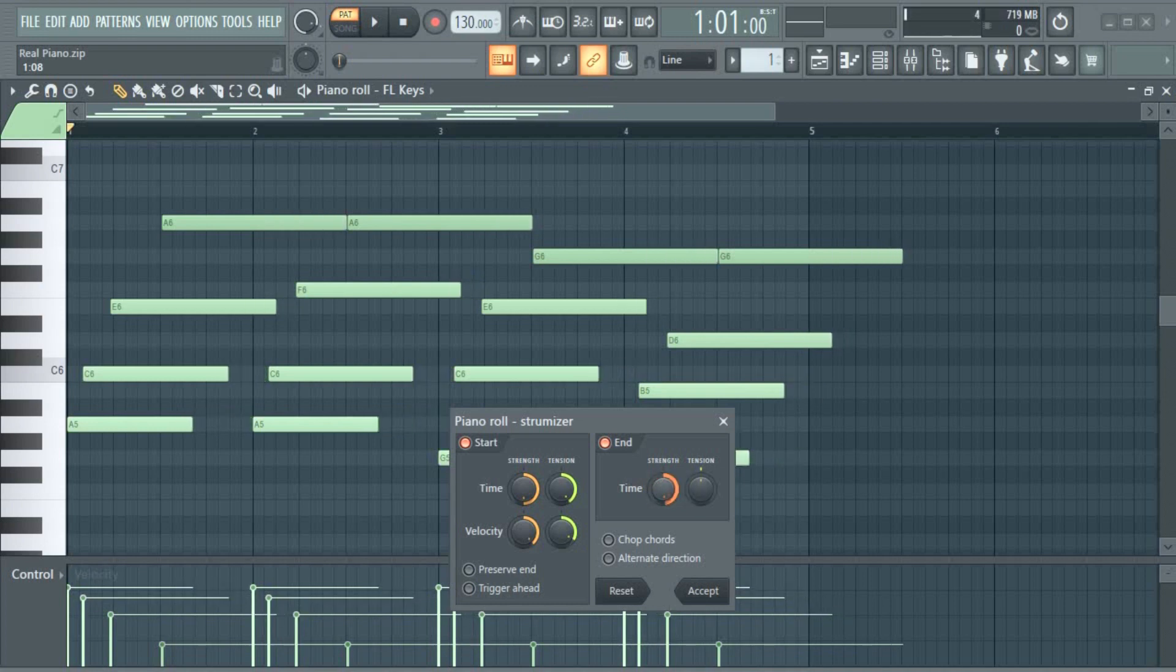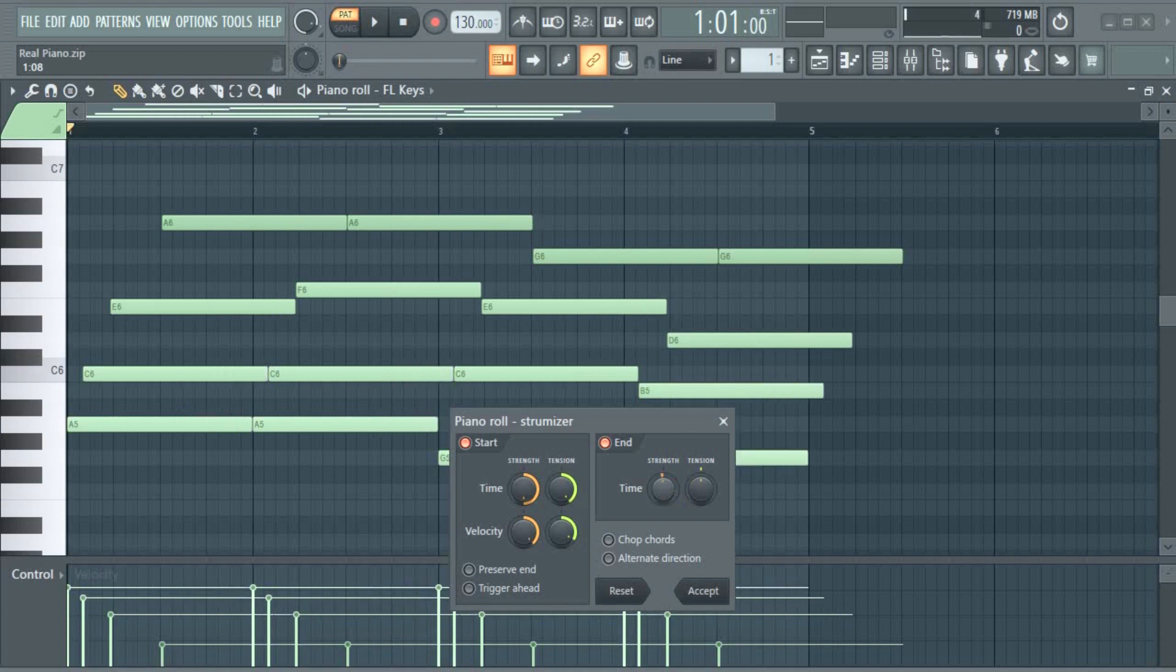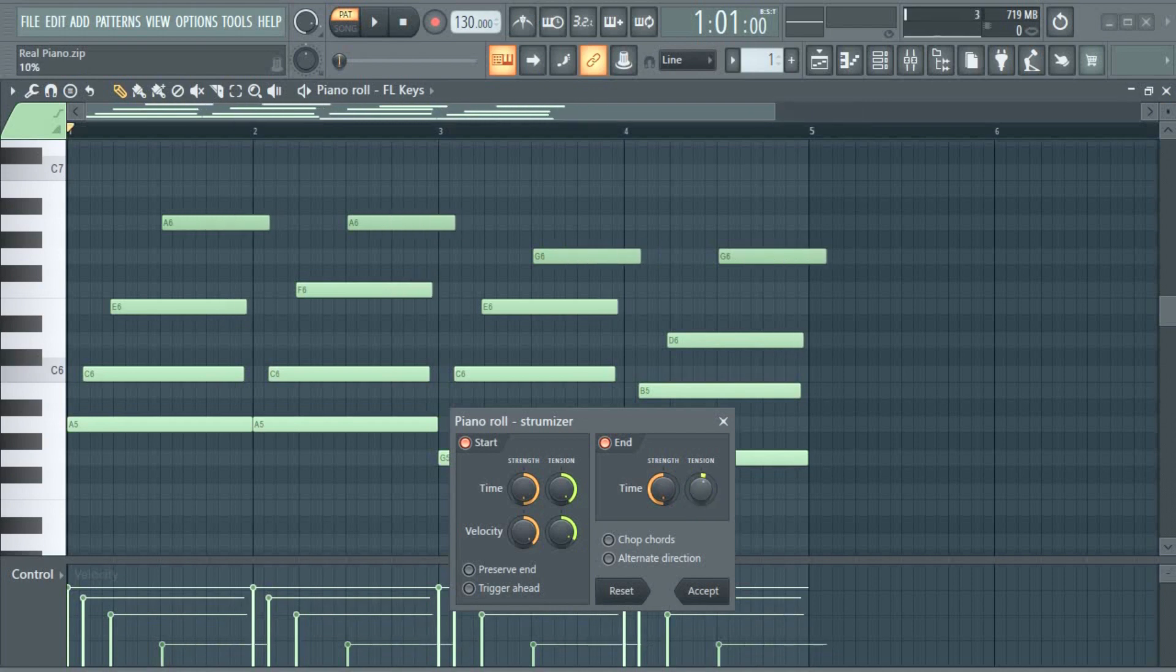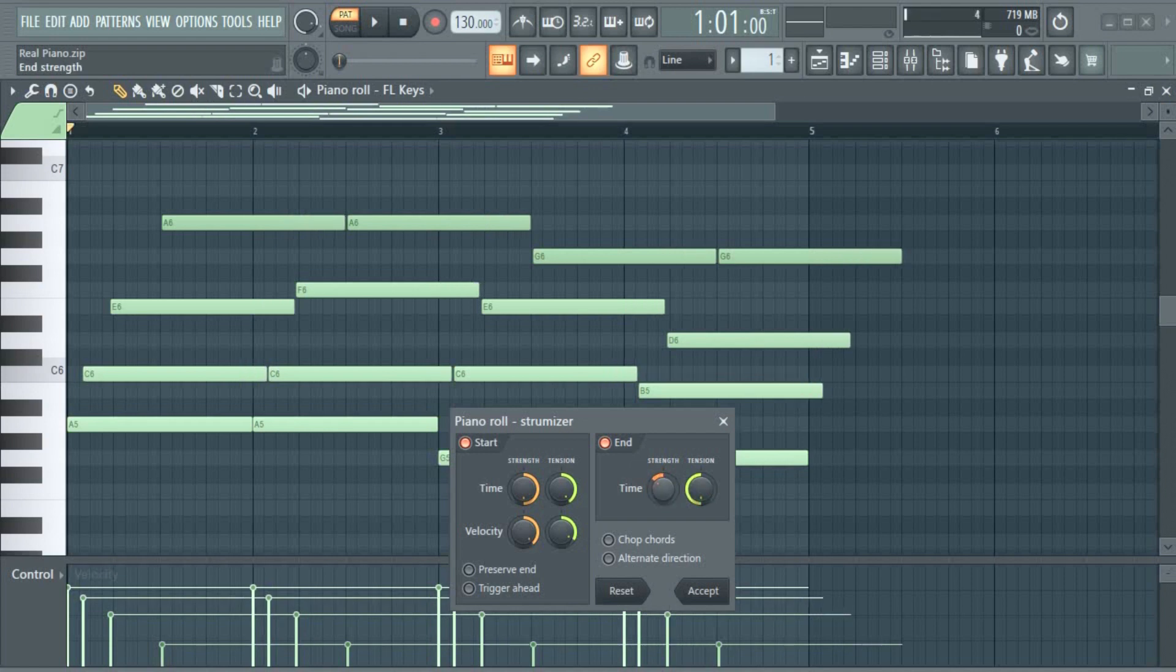If you move it to the right, the notes at the lower part become shorter. And if you move it to the left, the notes at the higher part become shorter. Then this is just for the strength of that, to make it more obvious or to make it less obvious, like the amount. So you just play around with these knobs and see what you get.